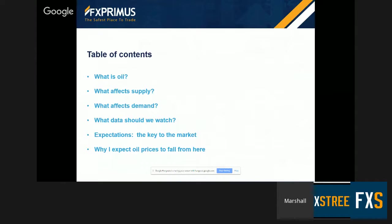First, we're going to talk about what is oil, what affects the supply of oil, what affects the demand for oil. Those are the two things that affect the price, of course. What data should we watch to get a hold of it, and also discuss the role of expectations in forming the oil price. Finally, as I said, why I expect oil prices to fall from here.